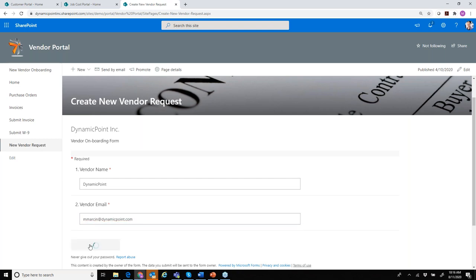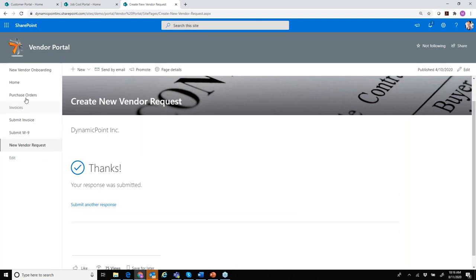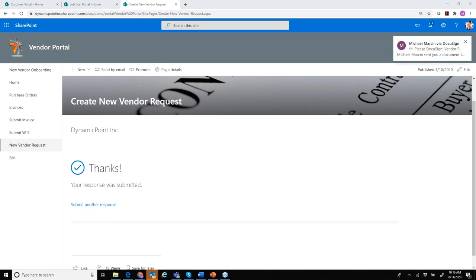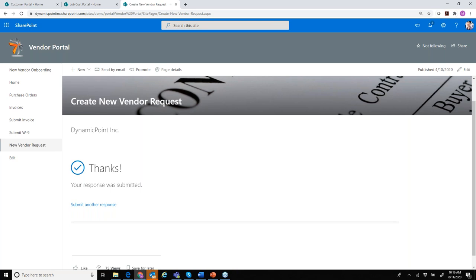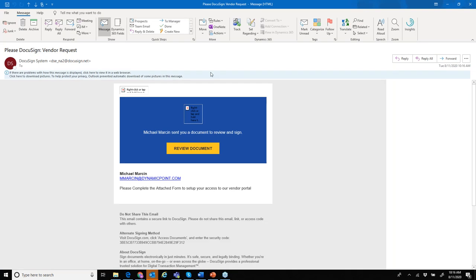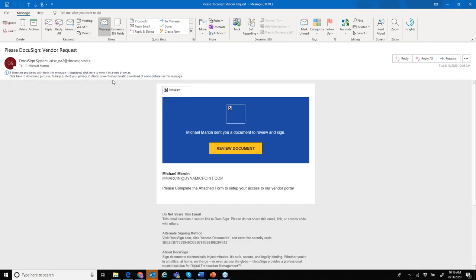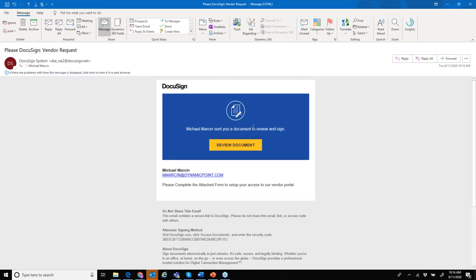When I go ahead and submit this, the first step is that the vendor will be invited to do business with our company. I have a new email that just came in. It has actually initiated a new contract using the DocuSign platform, which also offers integrations with Office 365.